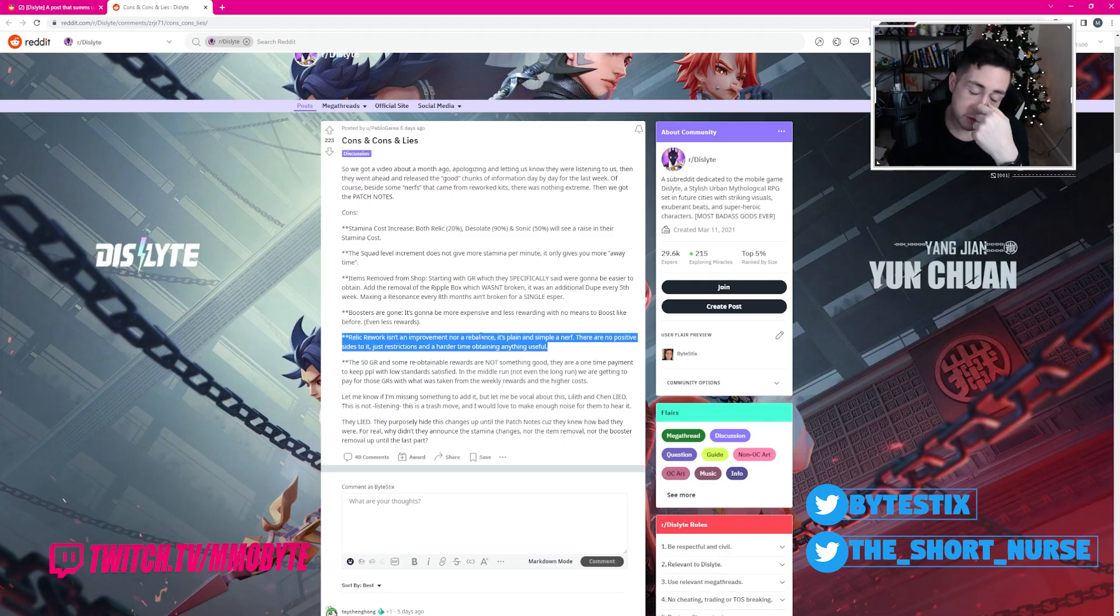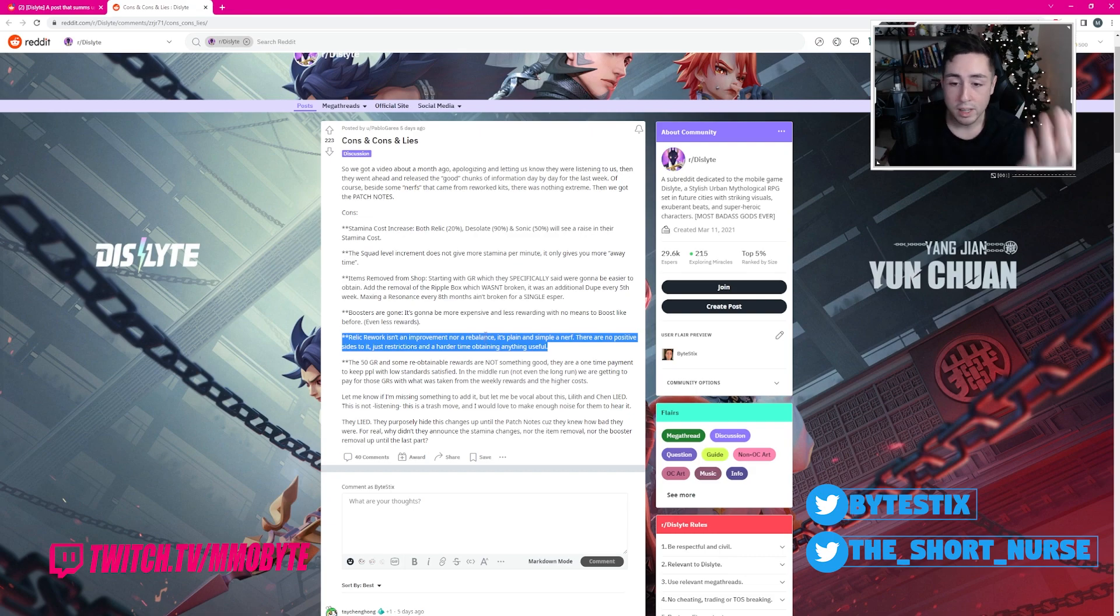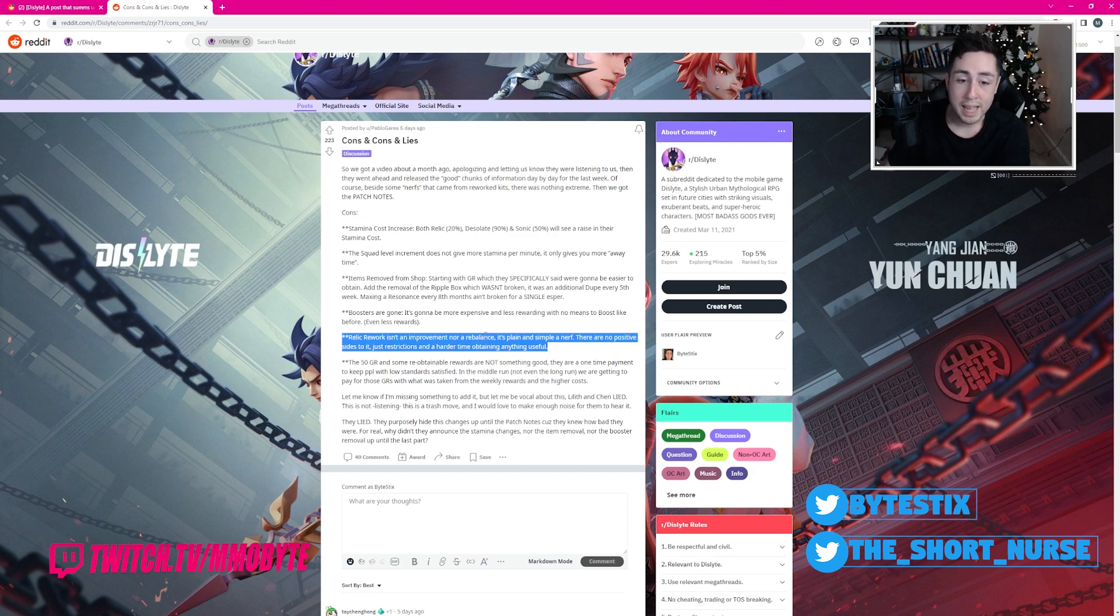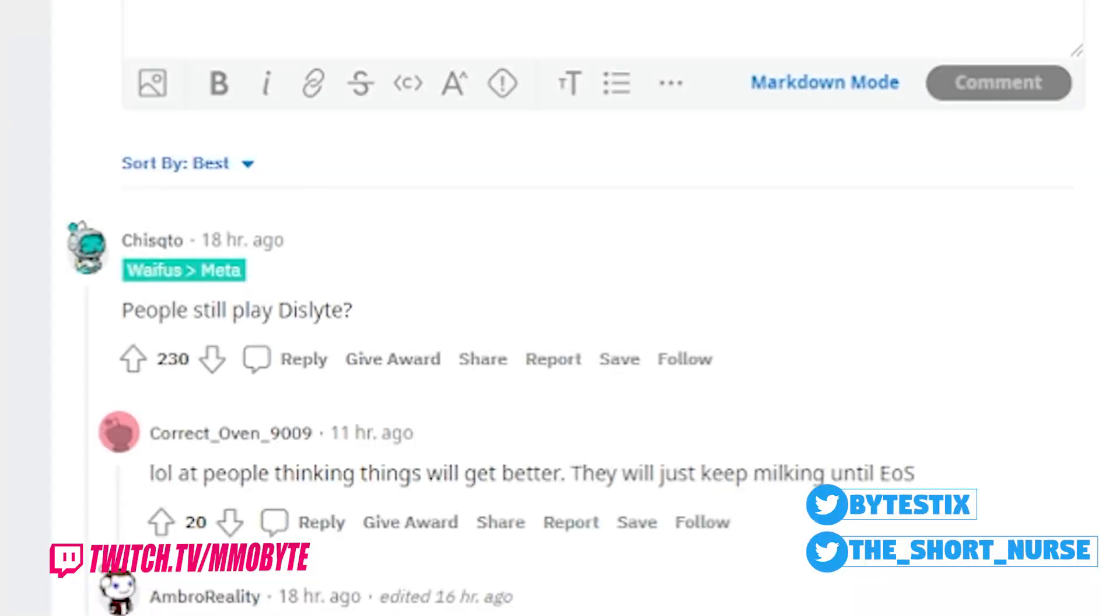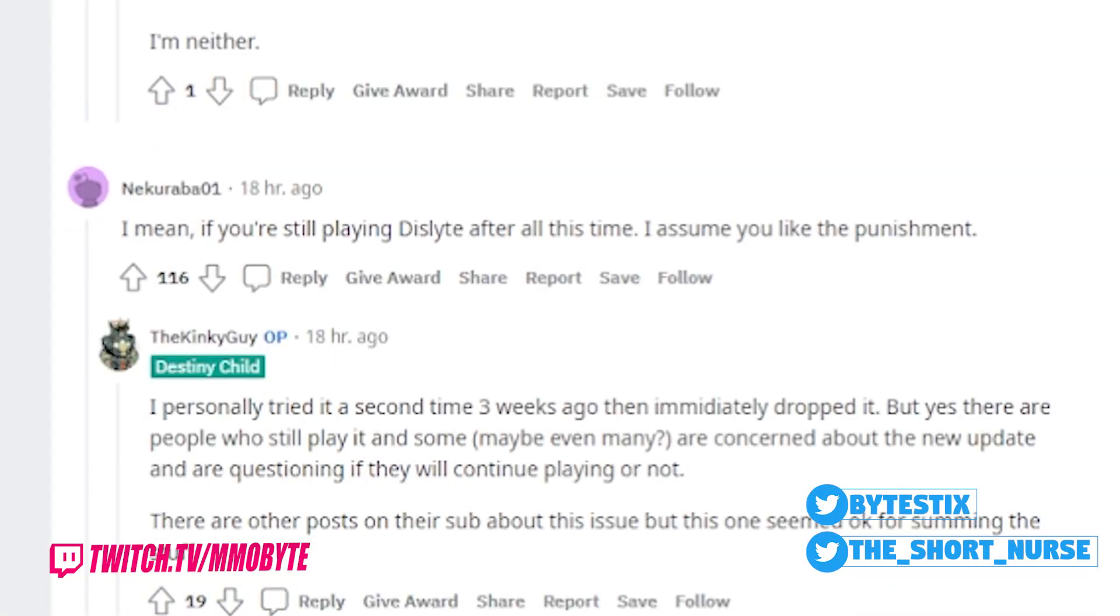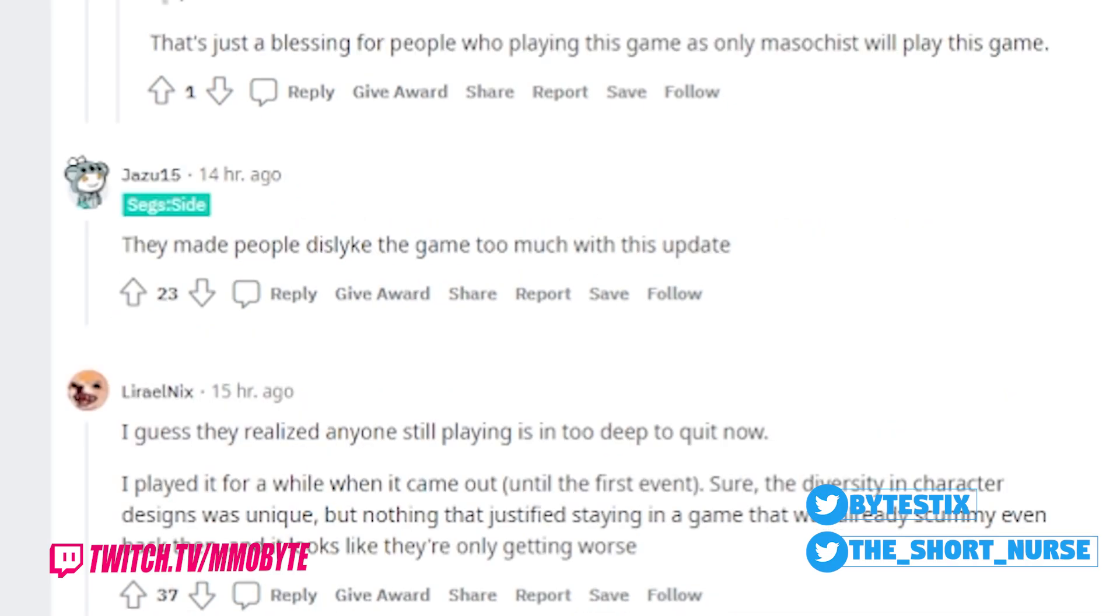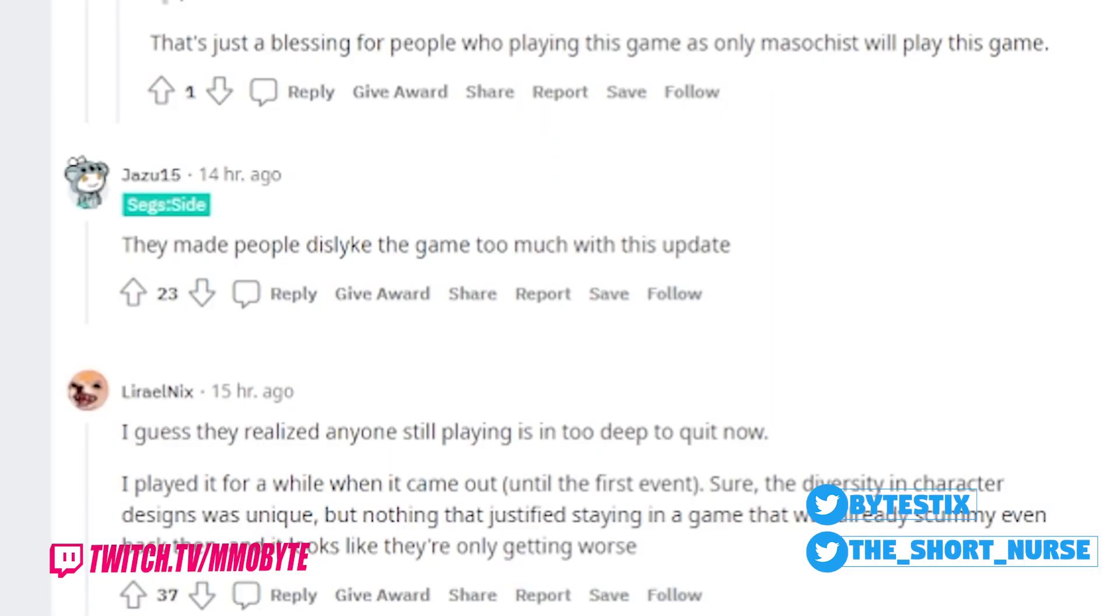I mean, for those of you that are actively playing the game, you'll know whether this is good or bad. But let's go ahead and see what the community thinks. People still play Dislite. I mean, if you're still playing Dislite after all this time, I assume you like the punishment. They made people dislike the game too much with this update.